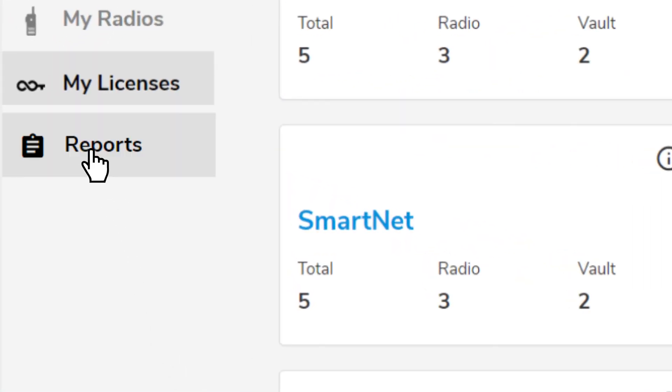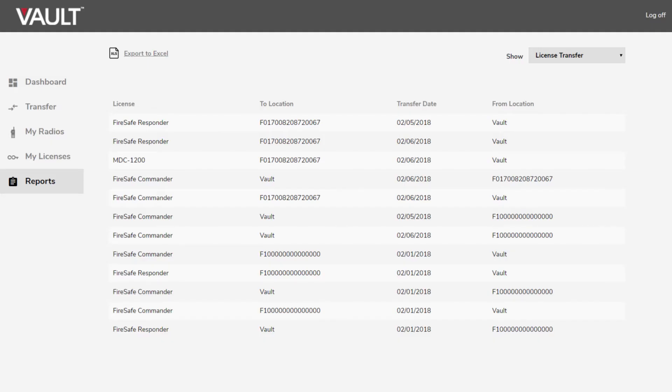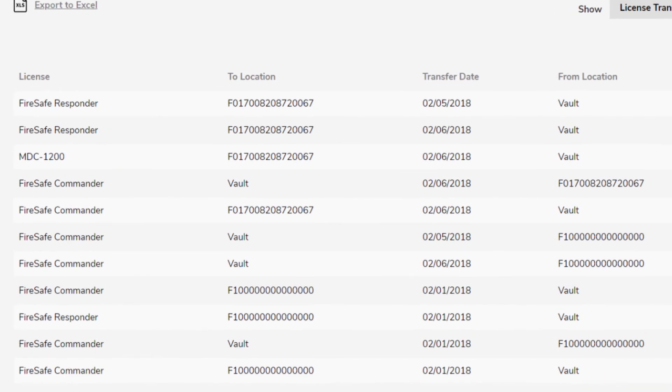View a record of all your transfers. You can view radio type, current and previous status, and the transfer date of each of your transfers.